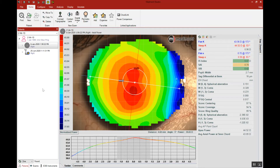This MedMod video will focus on the difference between the prolate and oblate corneal shape and how that might contribute to your contact lens selection.